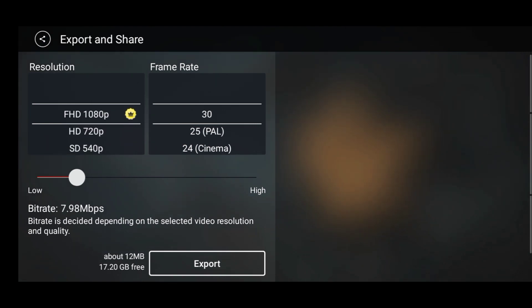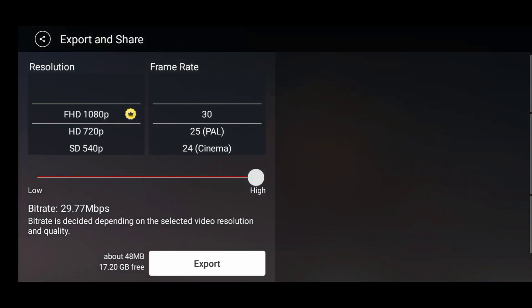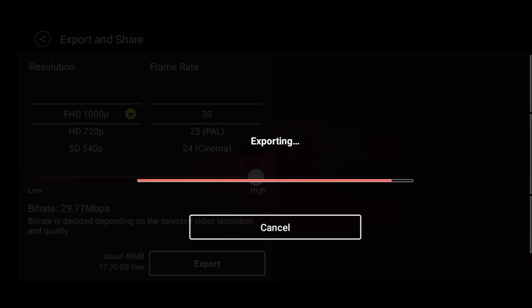FHD 1080p and 30 frame rate — if you have 60 frames, support it, then you can export it and you can do it high. So this was a bonus tip, and it was easy.